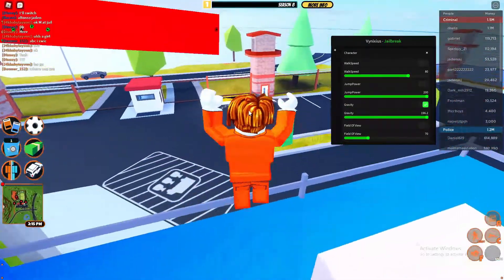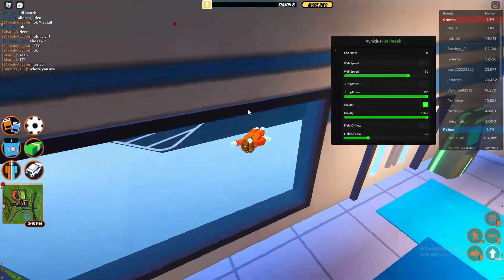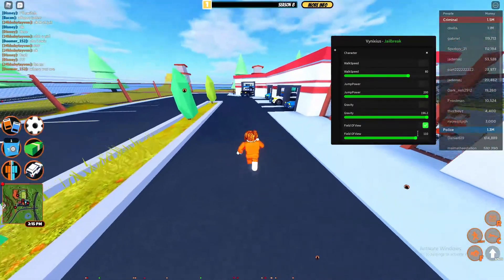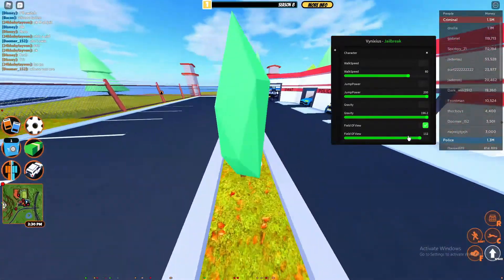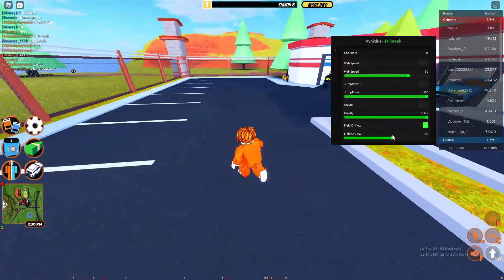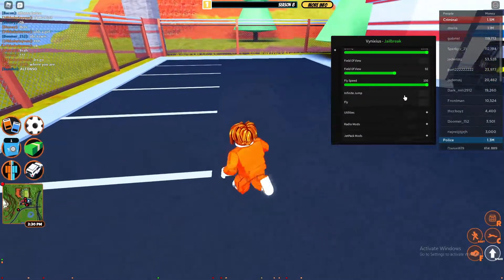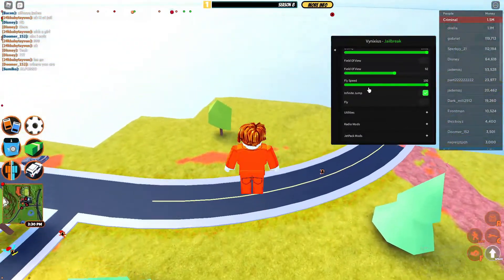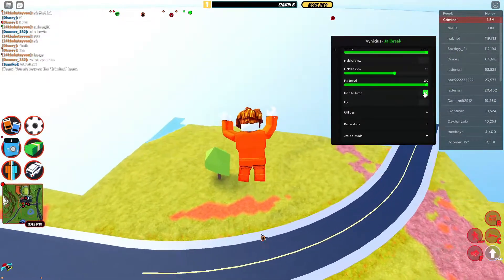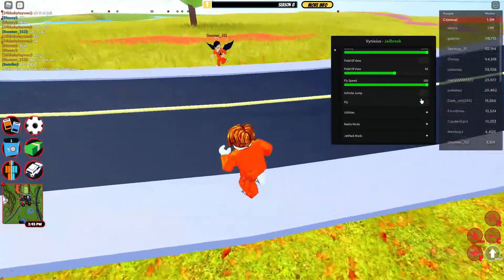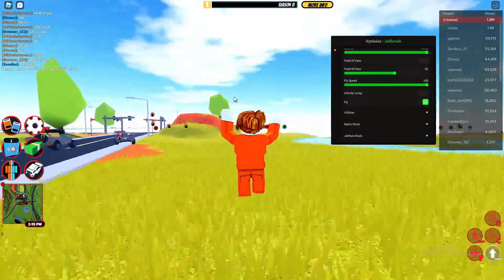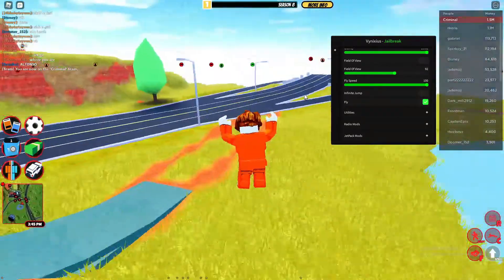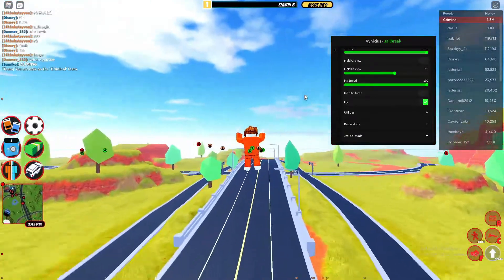Gravity sadly does not work, but that's perfectly fine. You've got field of view — you can make it bigger or lower. You've got infinite jump: just spam jump and you'll jump higher and higher. As soon as you let go it'll bring you down. And you've got fly — there you go, you can go ahead and fly.